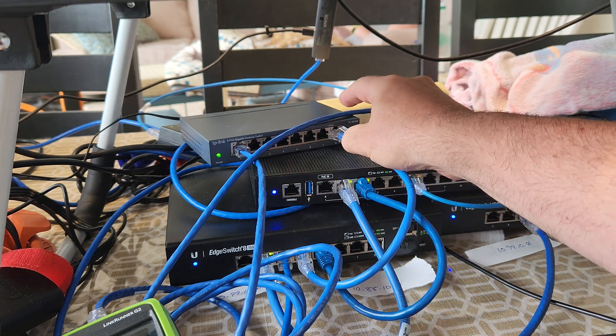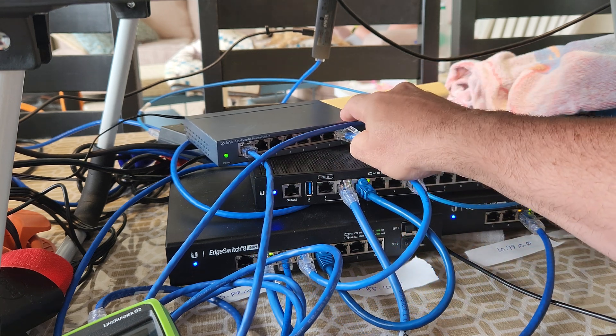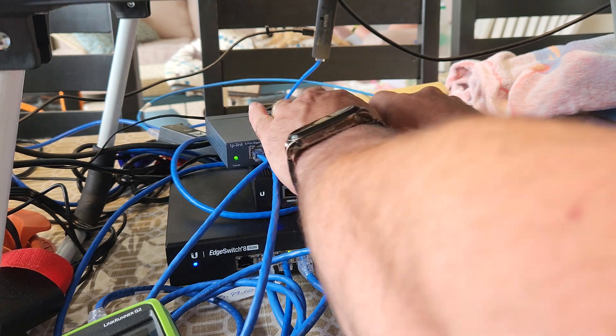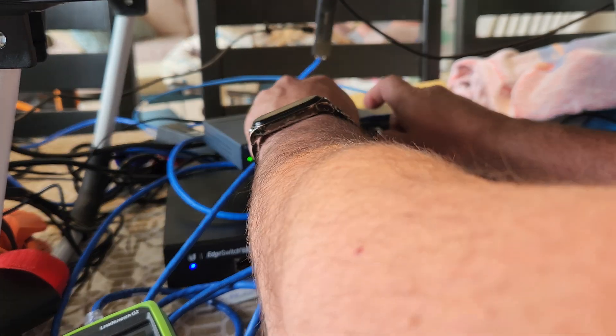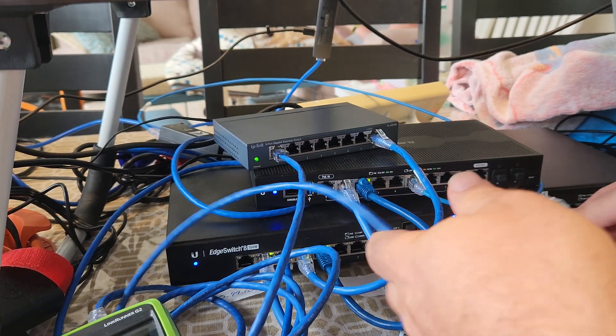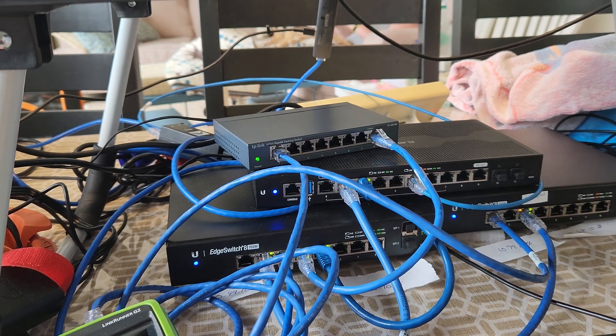Plug it into my unmanaged switch, and then plug my switch back into that port. Done.